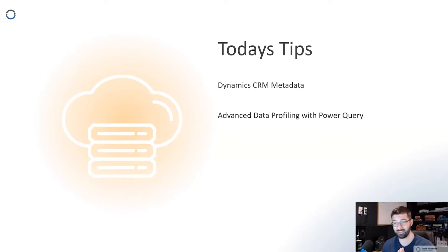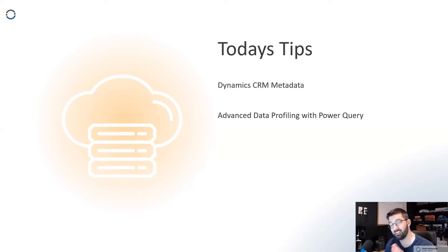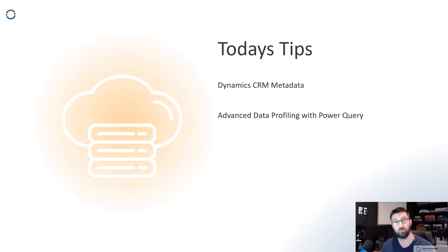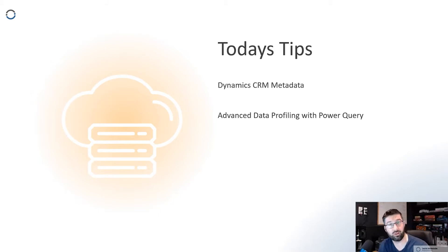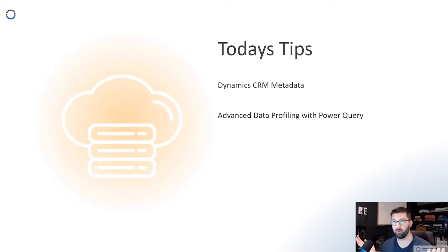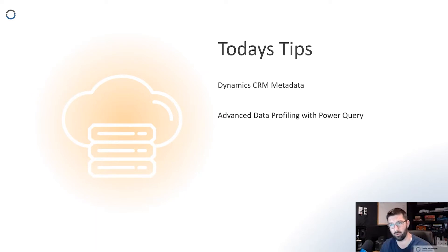So today's tips: getting CRM metadata. A lot of folks use Dynamics CRM. I find it a really good repository for holding all of your customer related information. Obviously, that's what CRMs are for.